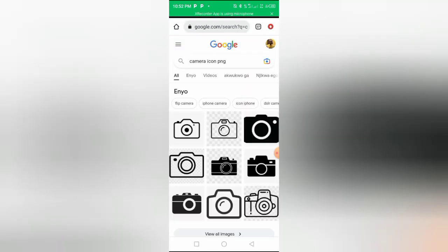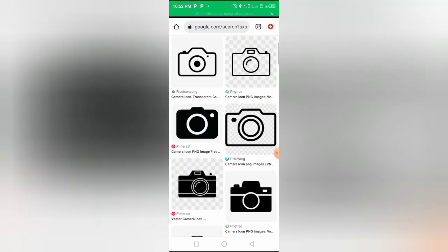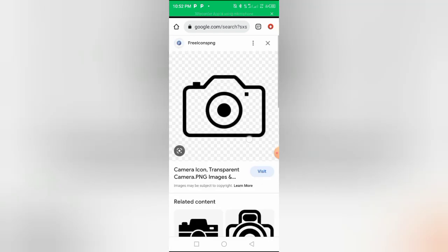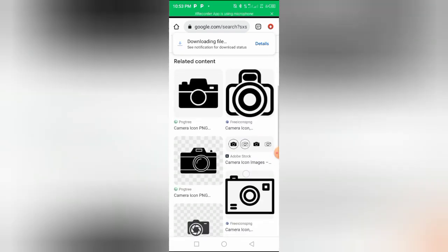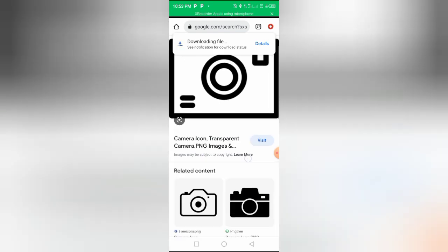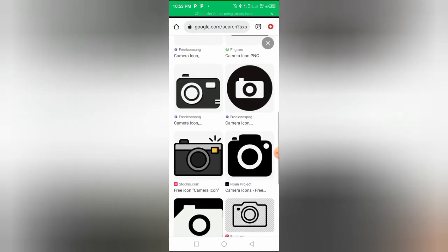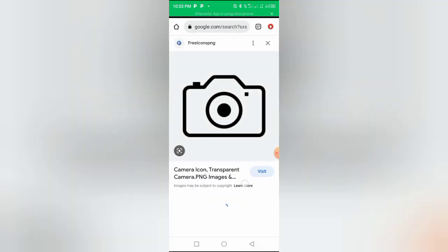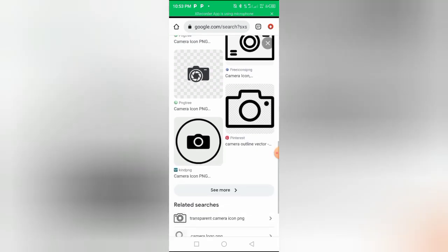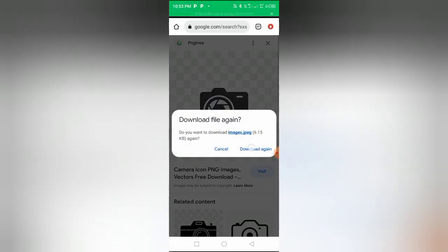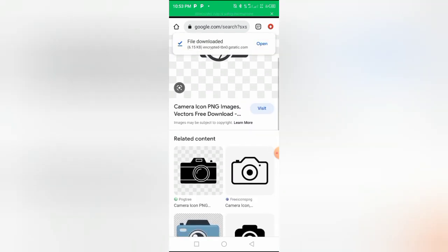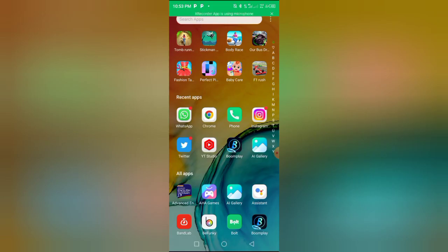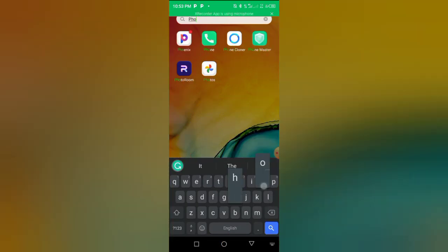And I'm just going to click on this and I'll download it. Oh, I think I'm going to have to choose another one. I'm trying to look for another one. Okay, this looks cool. I'm going to download this.